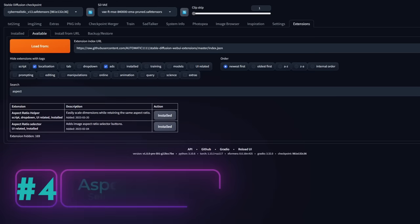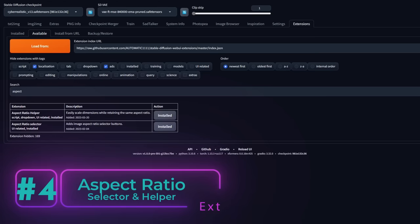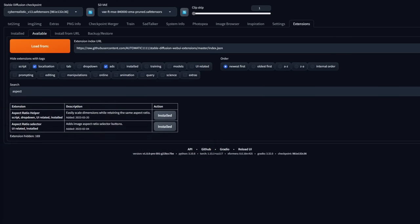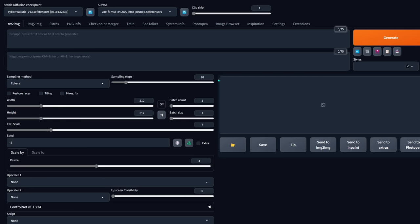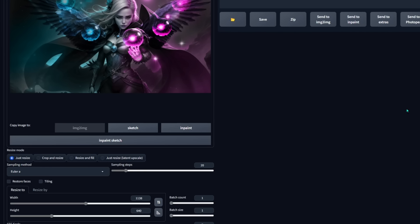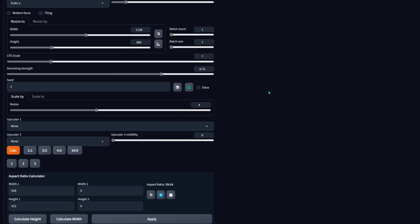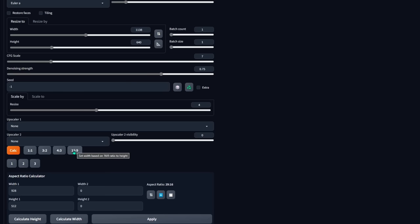Next up on the list is Aspect Ratio Helper and Aspect Ratio Selector. They're so easy to install, so why not get both of them? Once you install them, you have access to them in text to image and image to image. It's going to make your life a lot easier when choosing something like portrait versus landscape — it's going to automatically do it for you. After you install Aspect Ratio Selector, when you scroll down you'll have buttons to select different ratios: 3 by 2, 1 by 1, 4 by 3, 16 by 9.